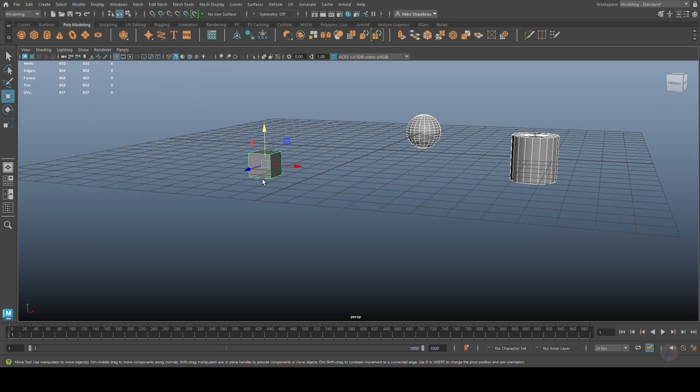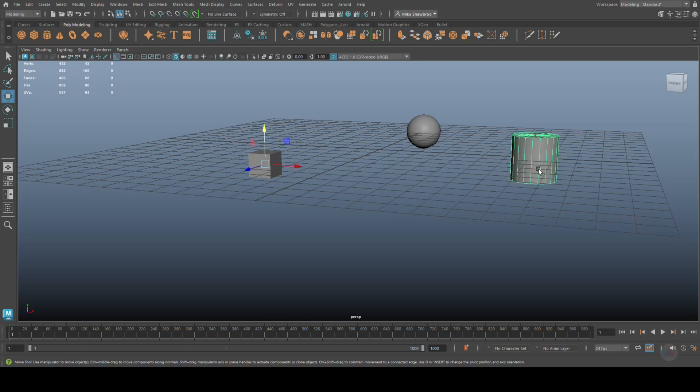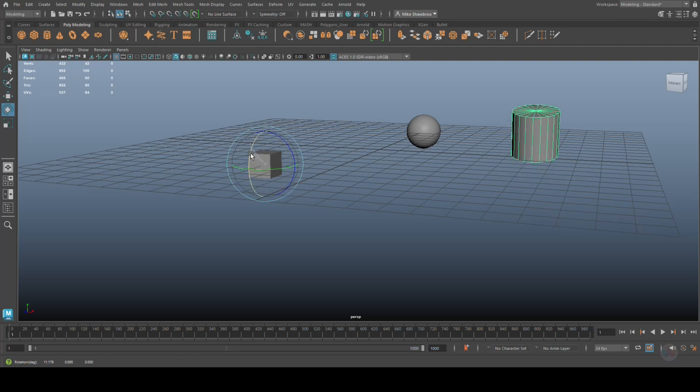You probably think, well nothing has changed. Well, definitely look, because if I select this, its pivot point is right here. So now if I want to rotate this guy, it'll be done from here.